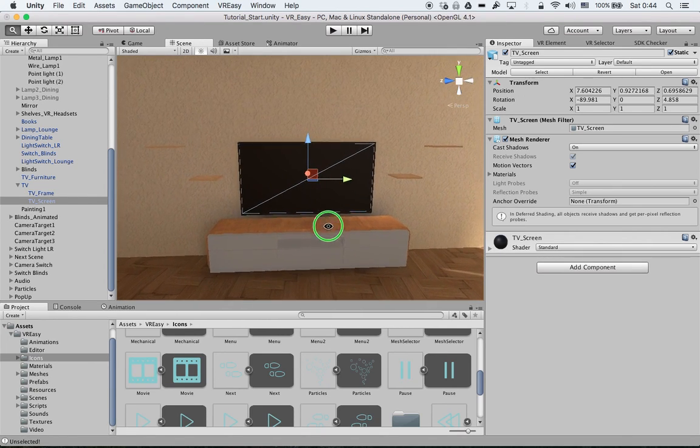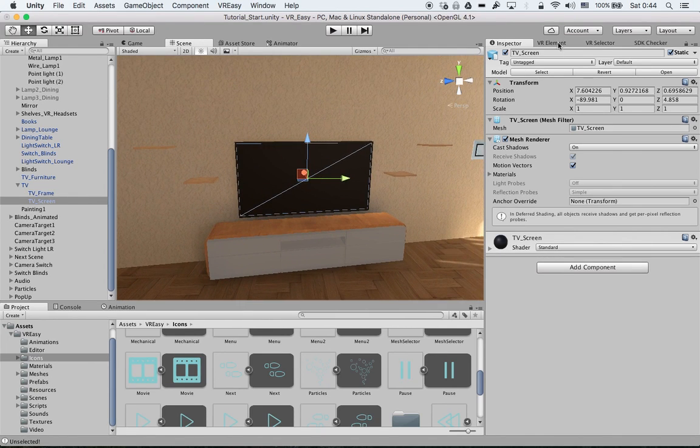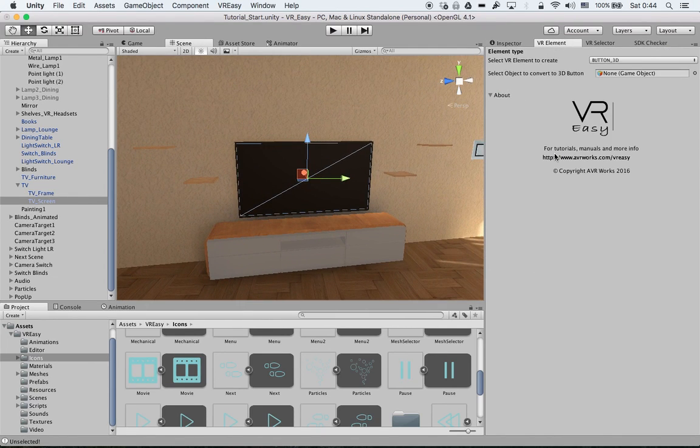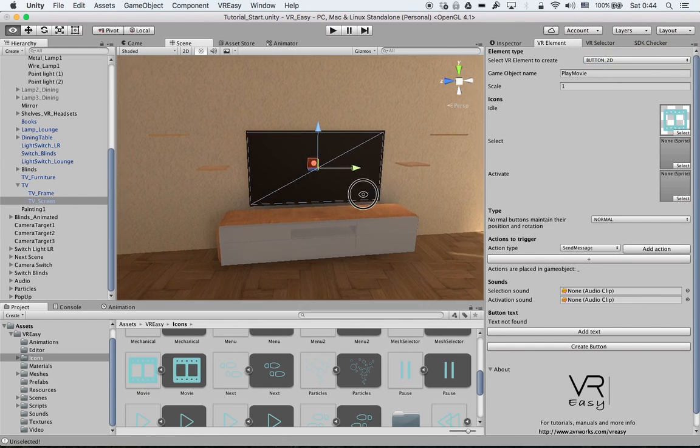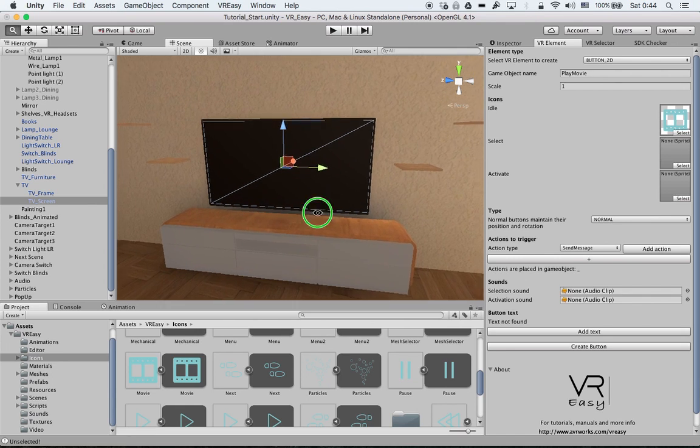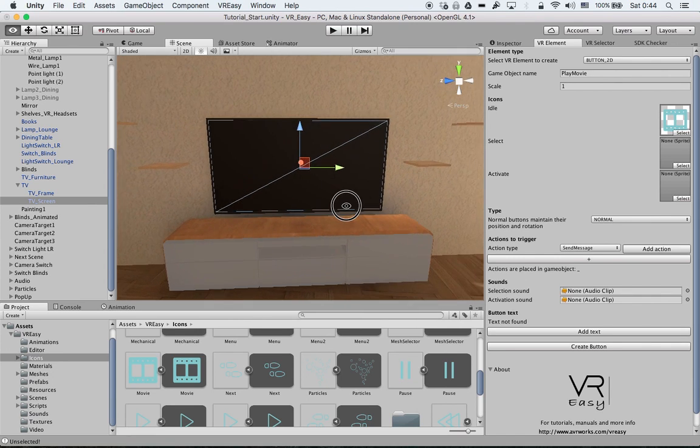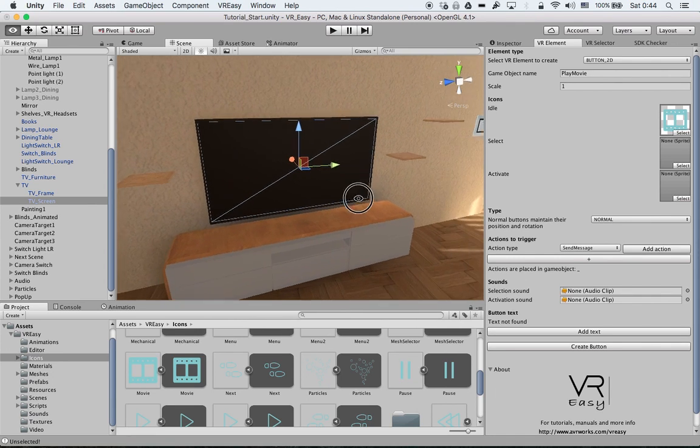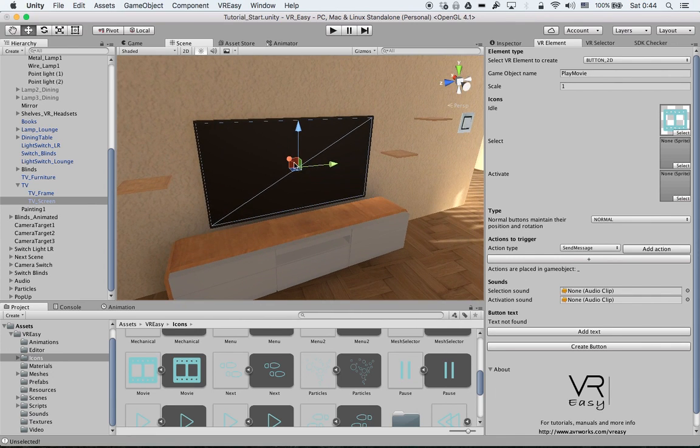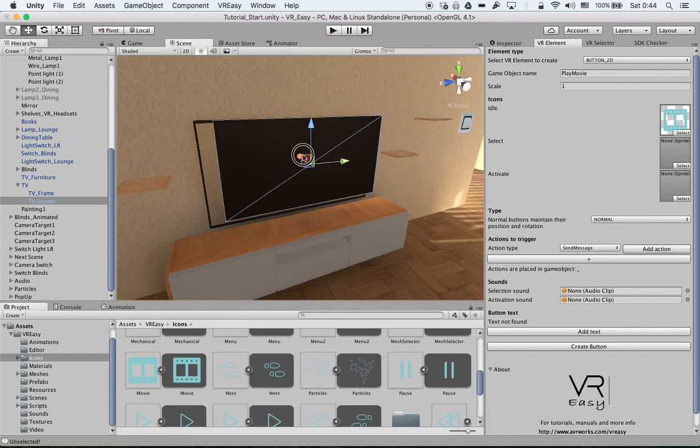Welcome back to this new tutorial where we explain how the send message action type is working. In this case we're going to use the 3D object, actually the screen, the TV screen.